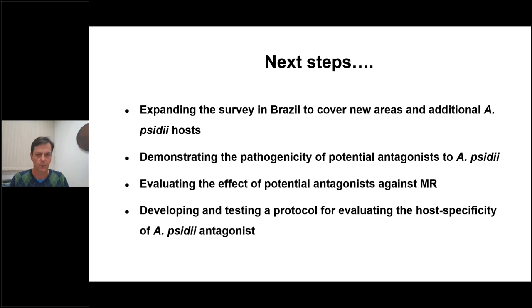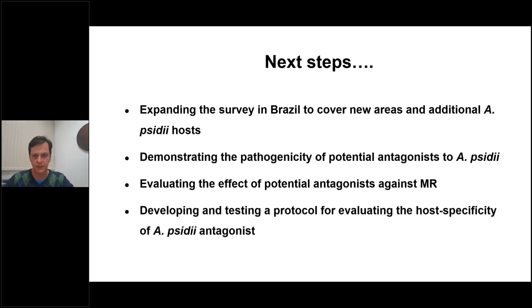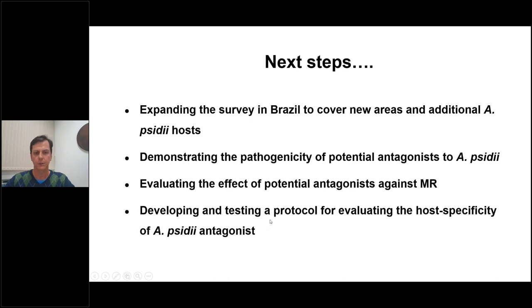We need to be careful and make sure that these Fusarium species are not pathogenic to myrtle species.